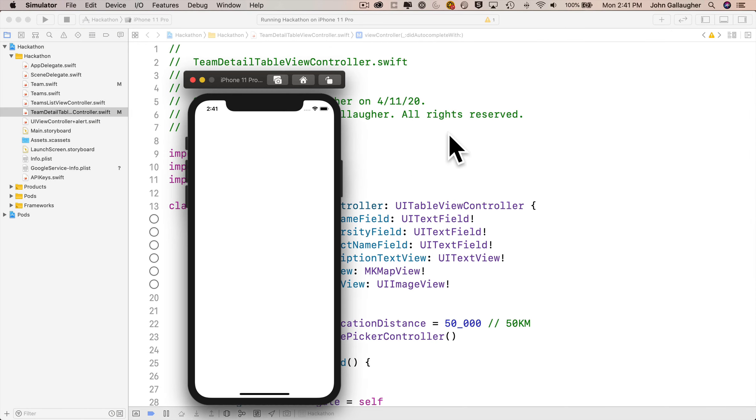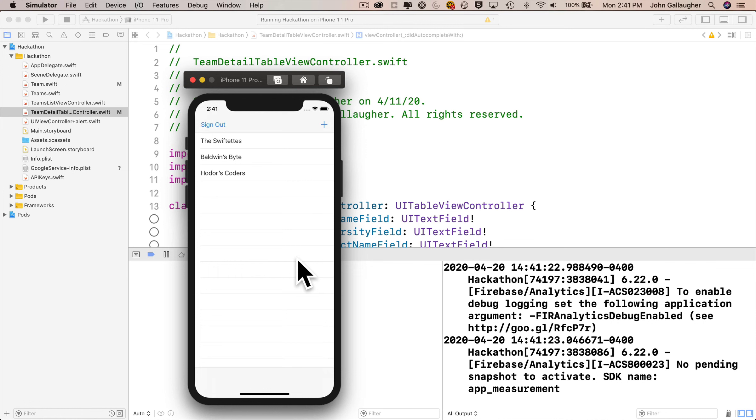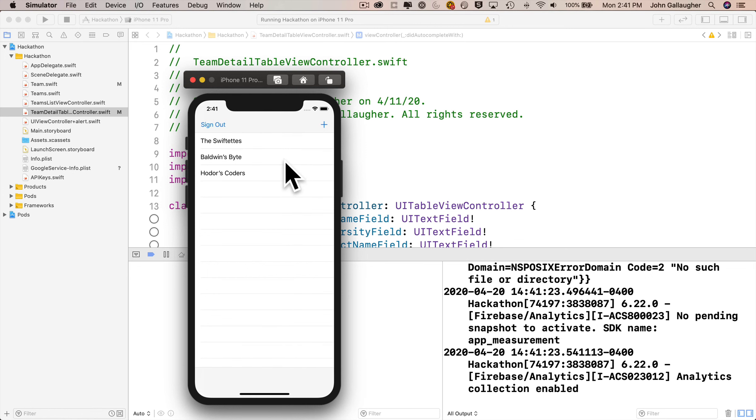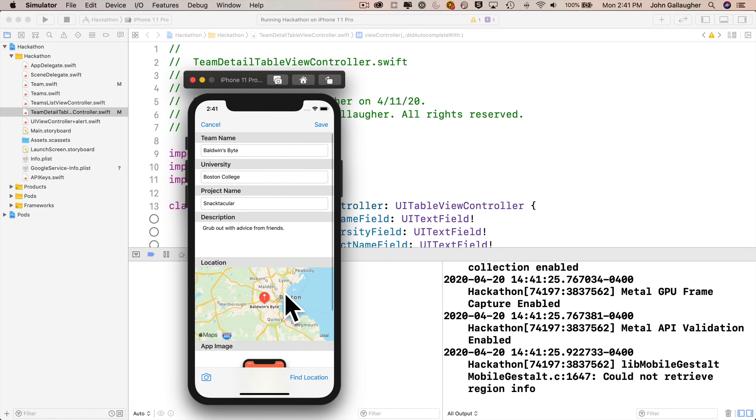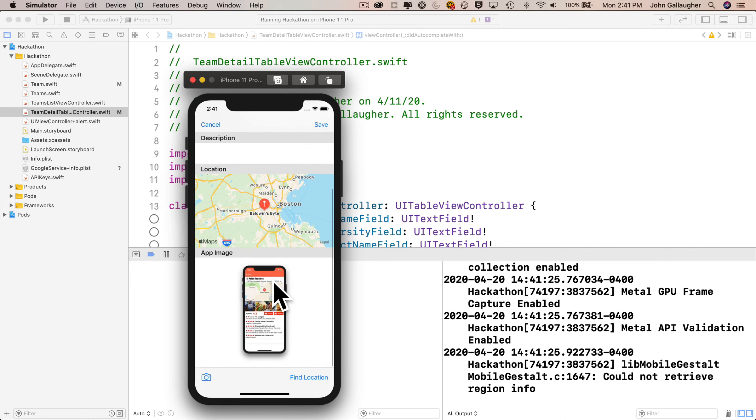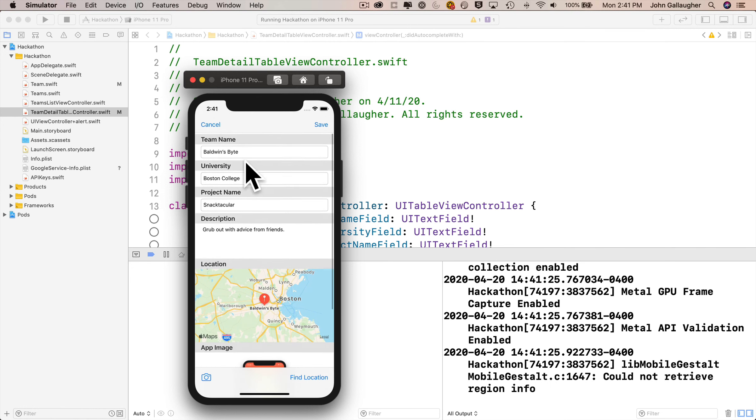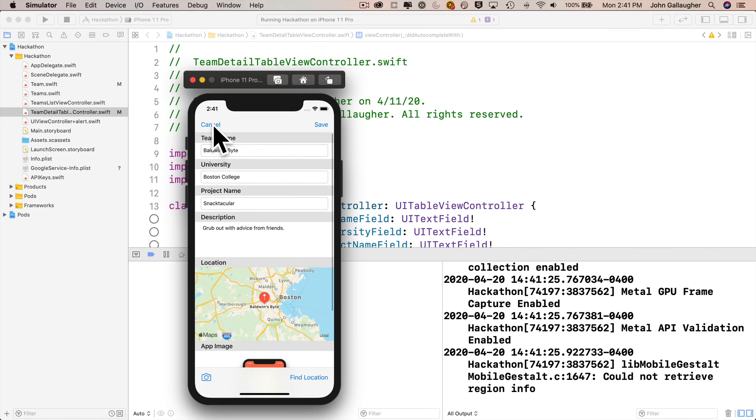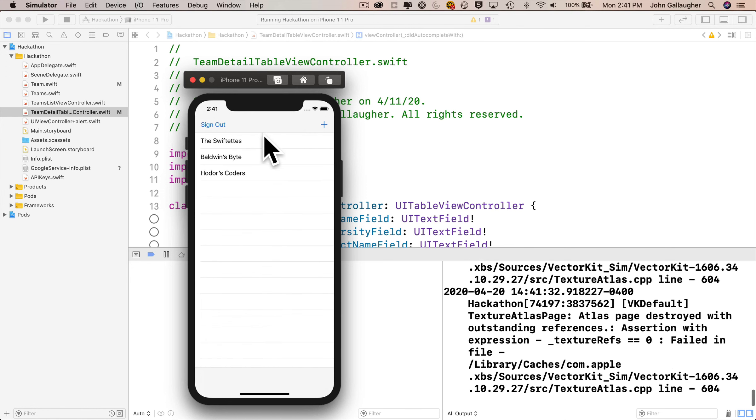So we load in our three hackathon teams from our Cloud Firestore database. I'll click on Baldwin's Bite. No errors on the side, and if I scroll down, I can see the image that I saved in the previous video. Nice.